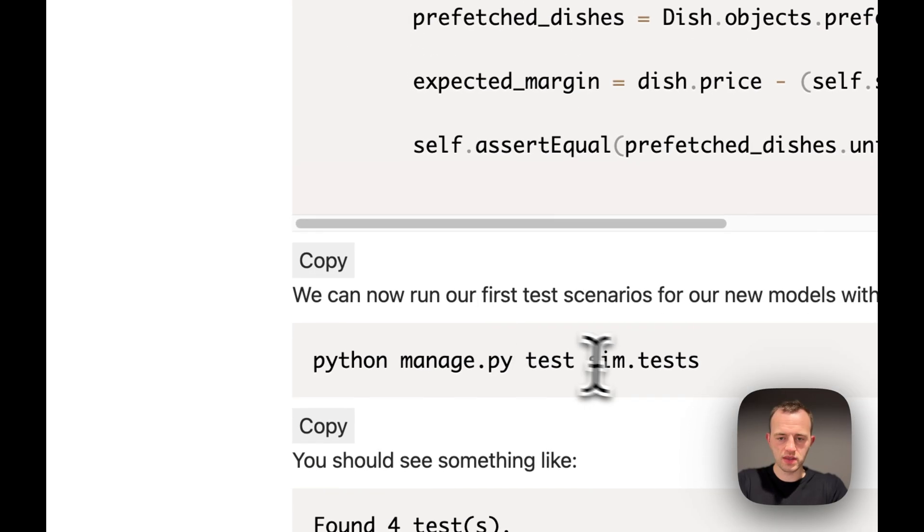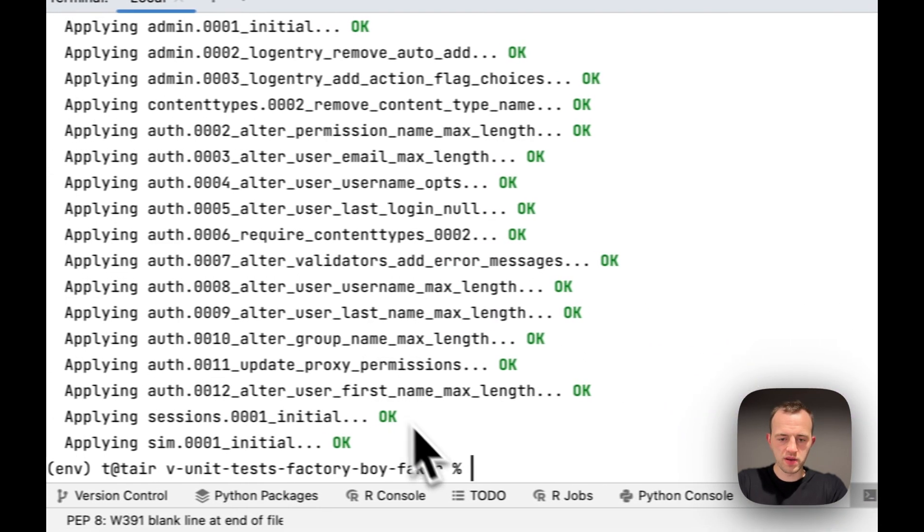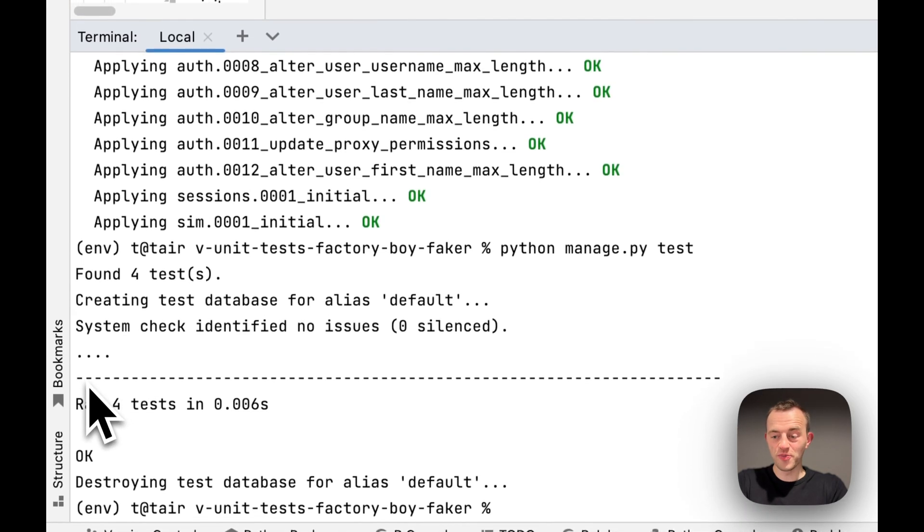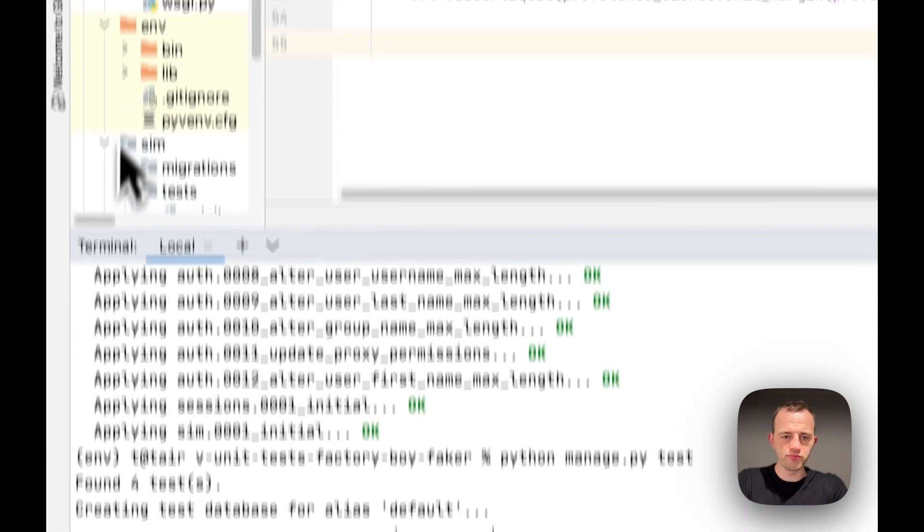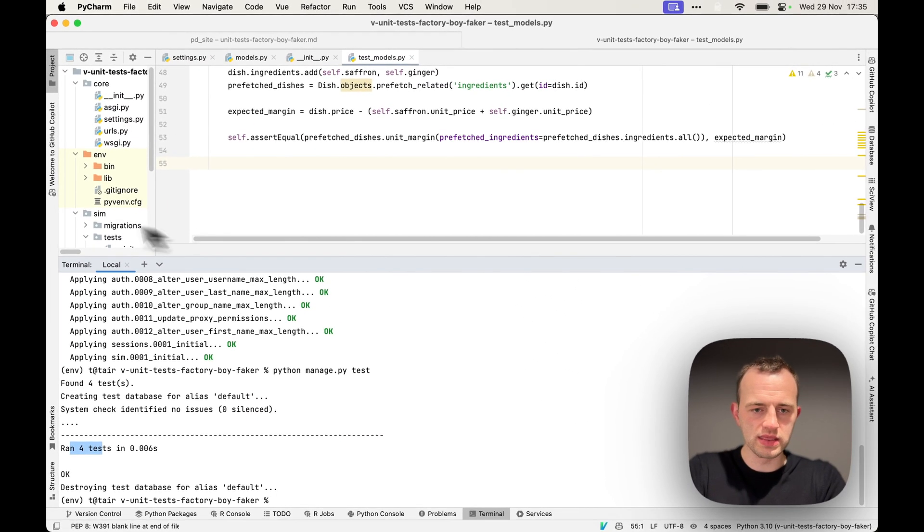Just run them to test they work. We can write python manage.py test and paste it in here. Great, all four passed. If you don't see four there, then you probably haven't included the __init__ in the tests.